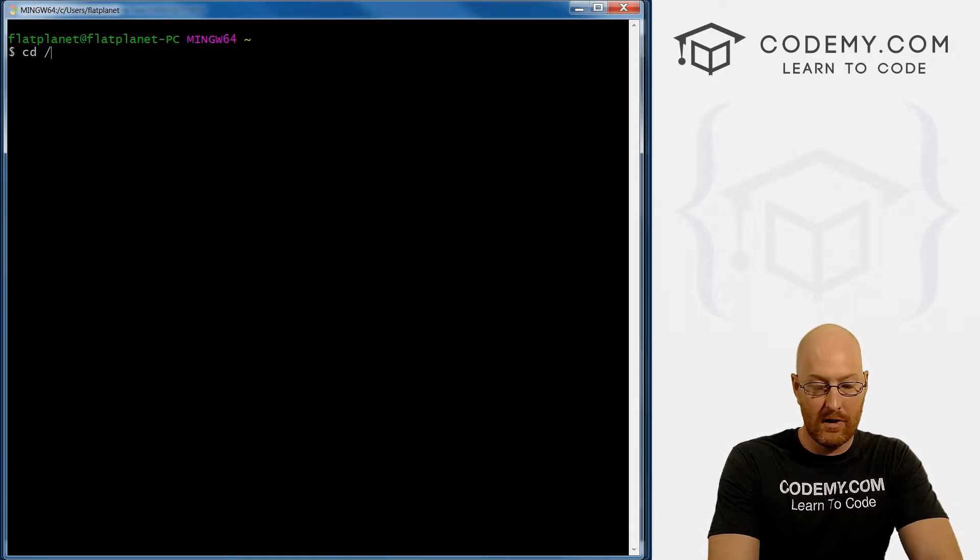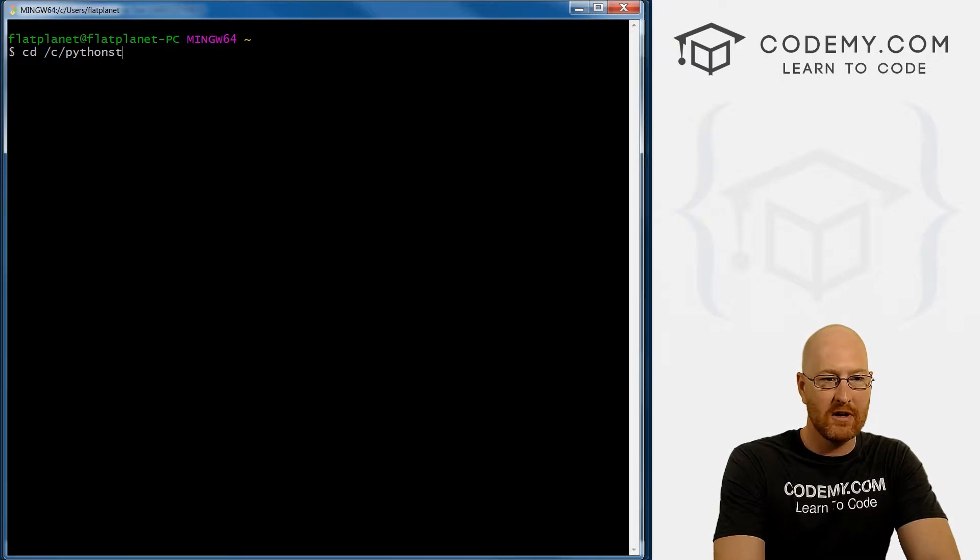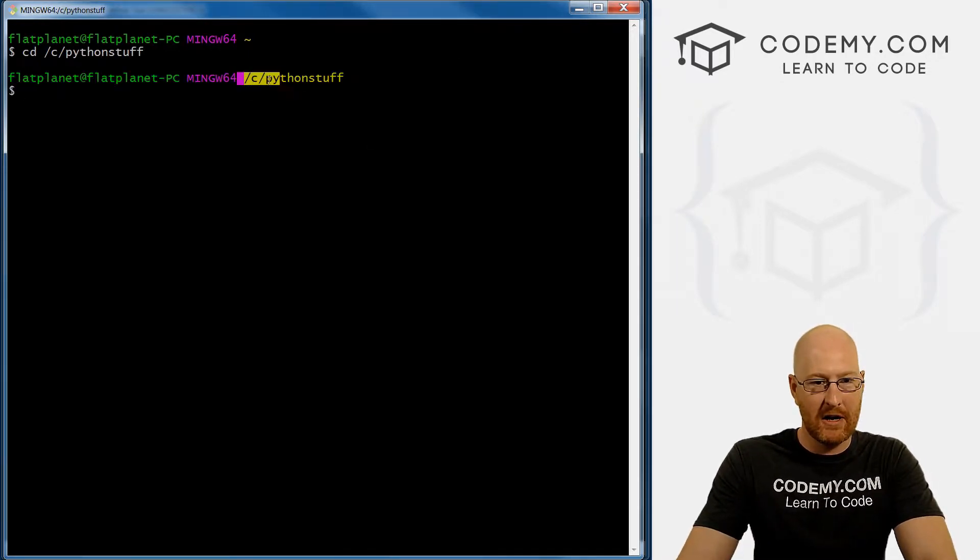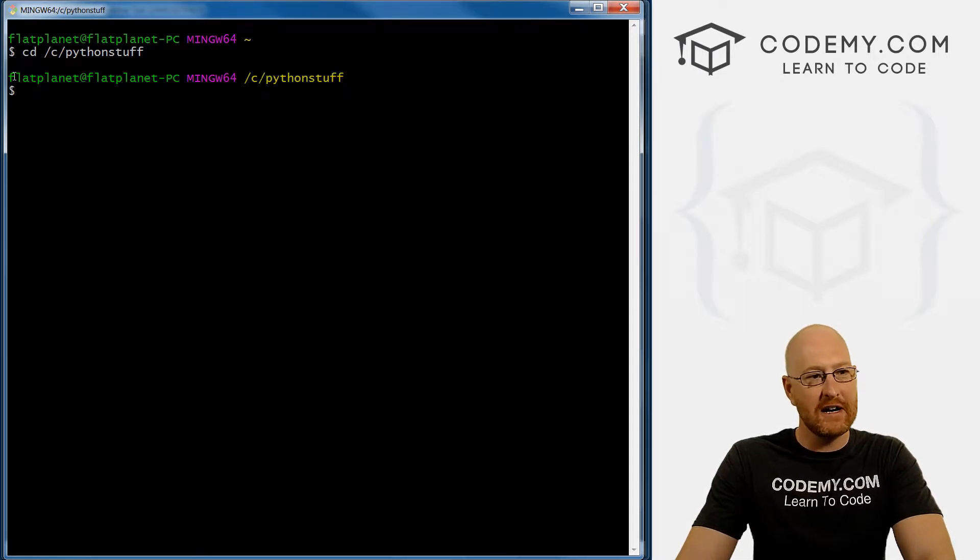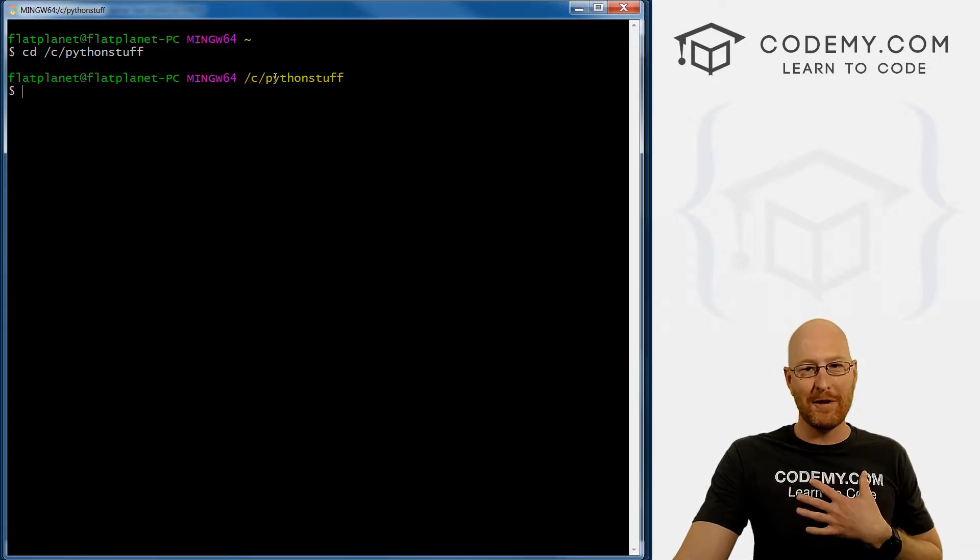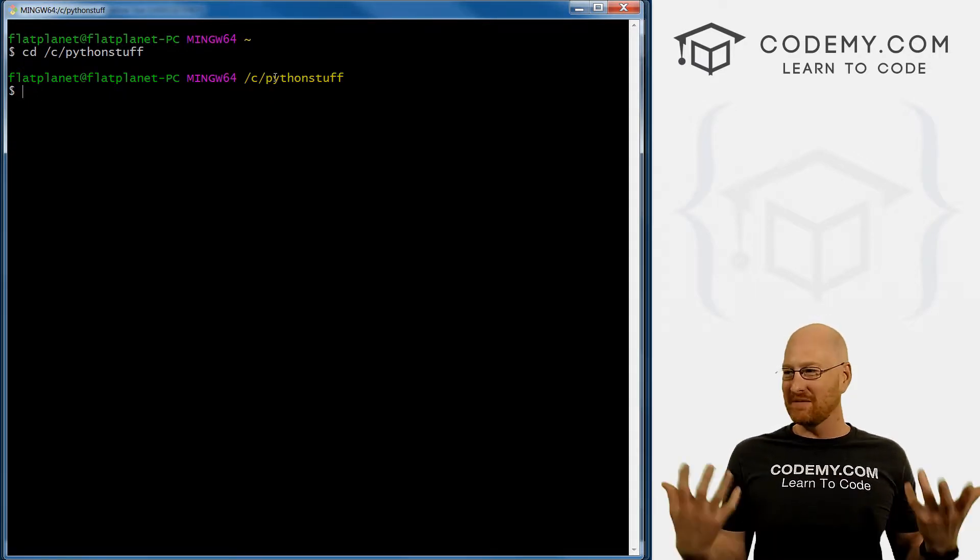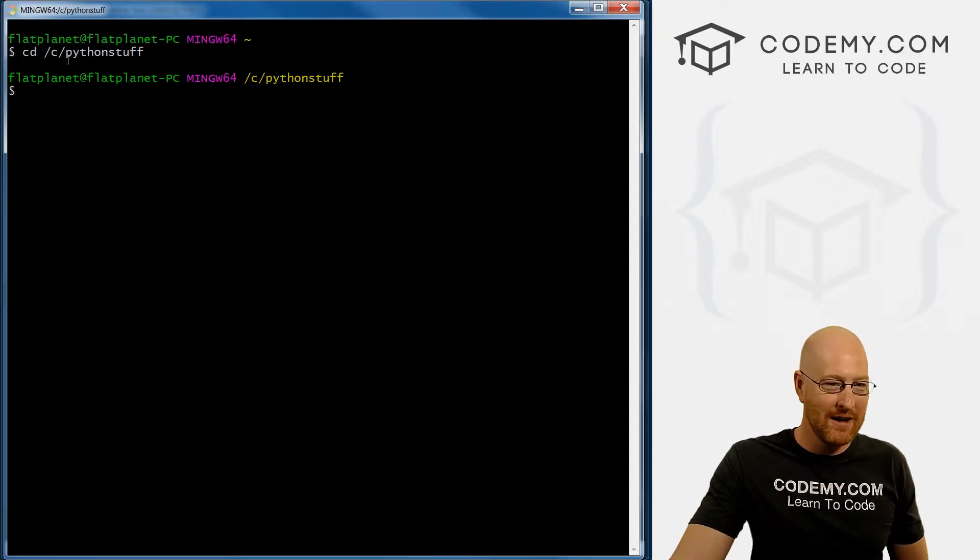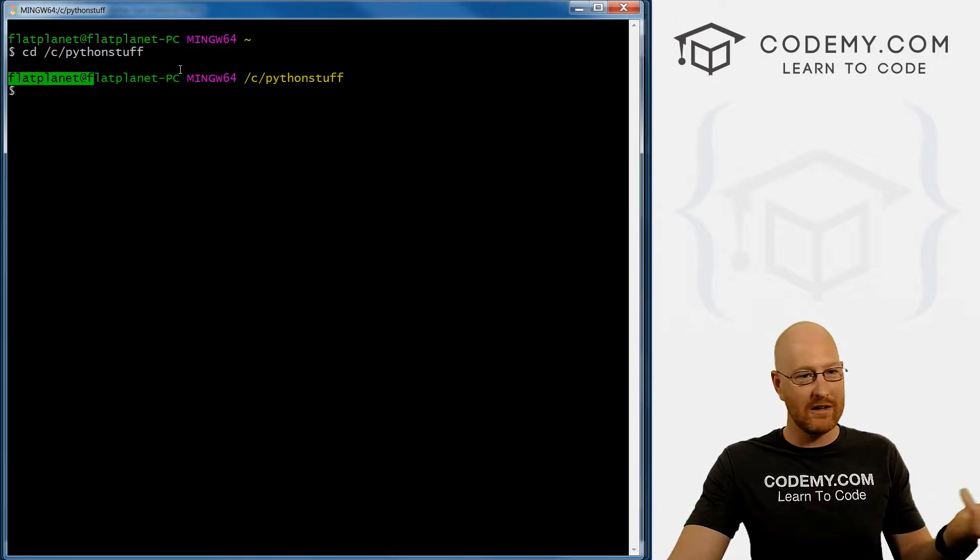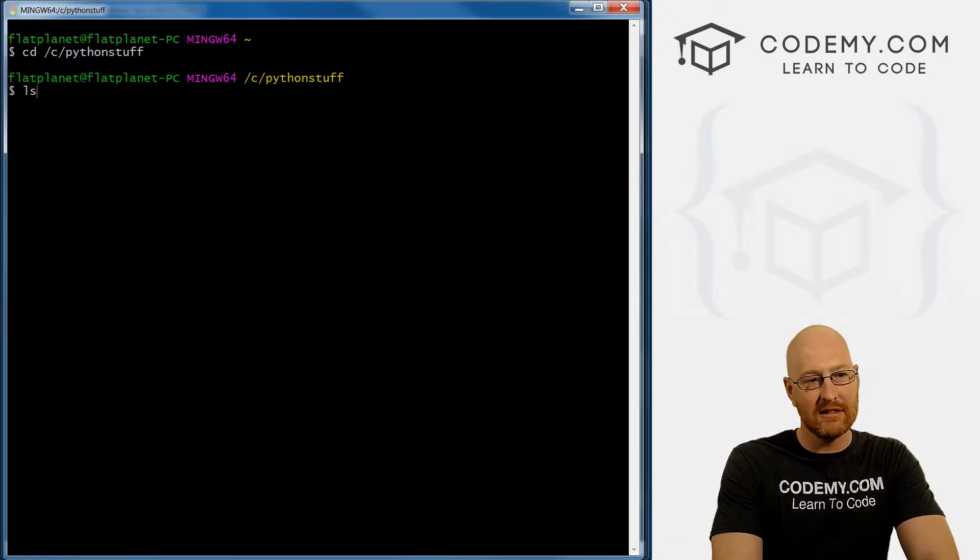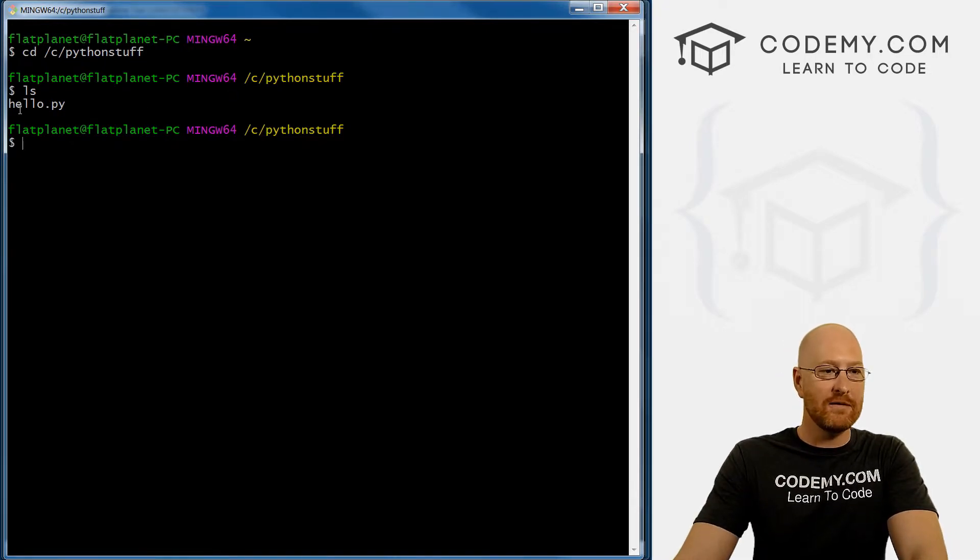We want to change it to the C drive. And we called this Python stuff, right. So when we do that, we can see right up here, it shows yes, we're in Python stuff. And notice right here, it says flat planet at flat planet PC. This is the name of my computer. My computer is named flat planet. I don't think the world is flat, I just find it hilarious that some people do. Whatever your computer is named, whatever username you're using to log into Windows, that'll probably show up there. So now we can type ls to list the stuff in this directory. And we can see sure enough, there's that file hello dot py that we just created.